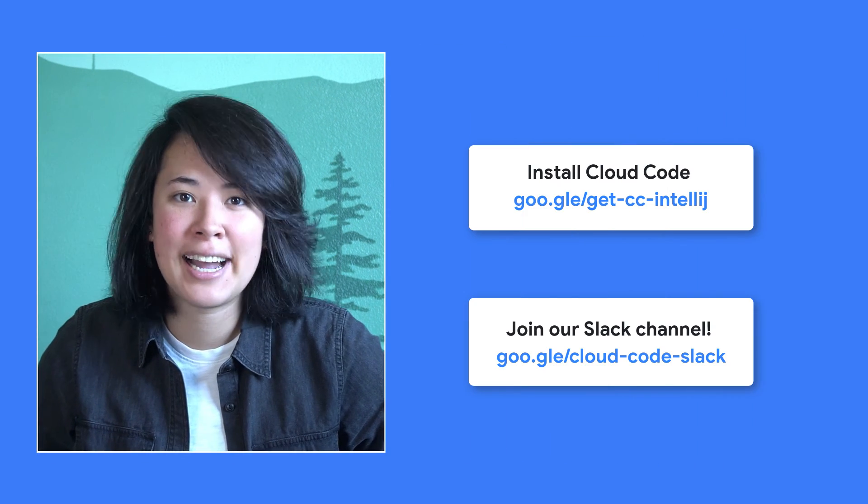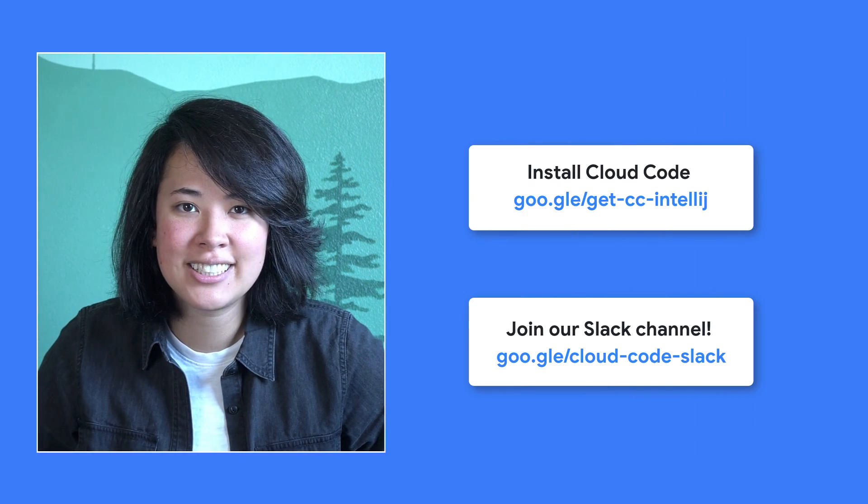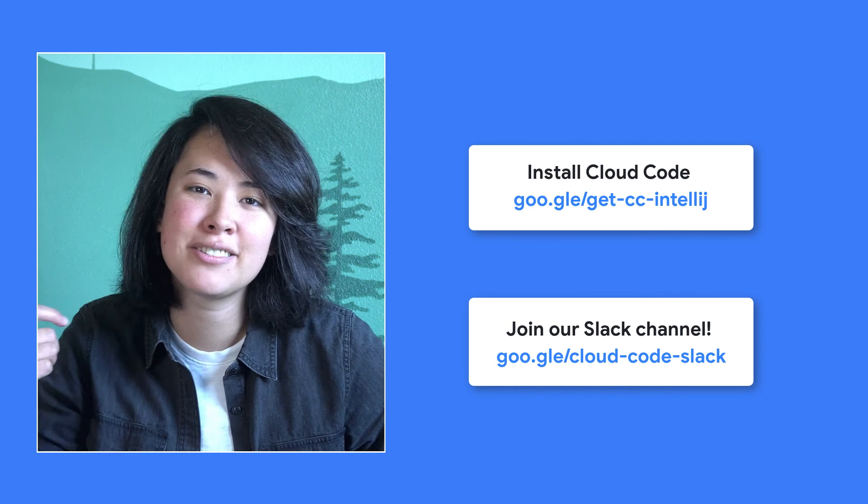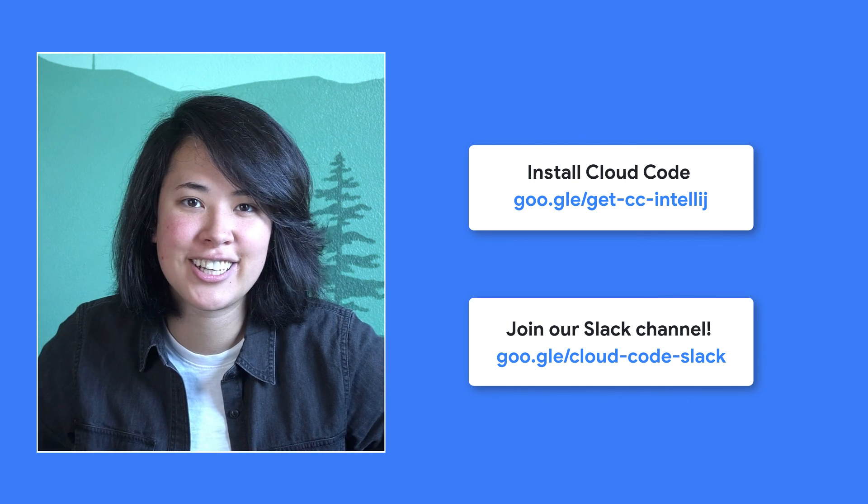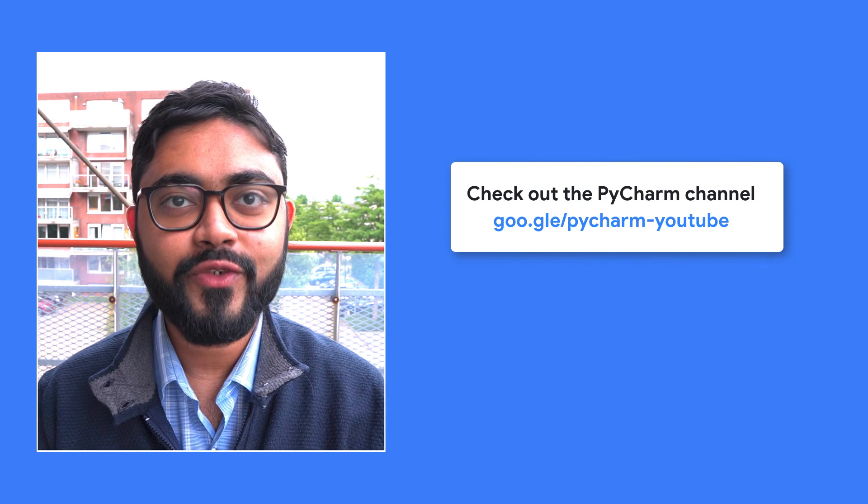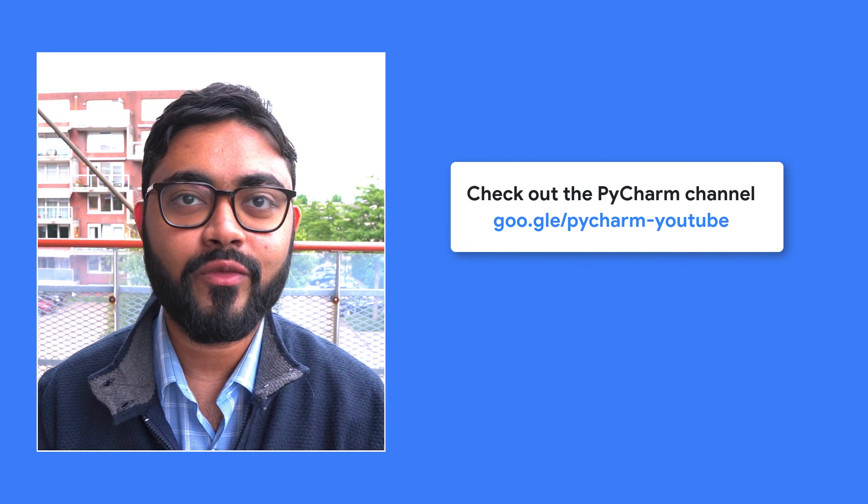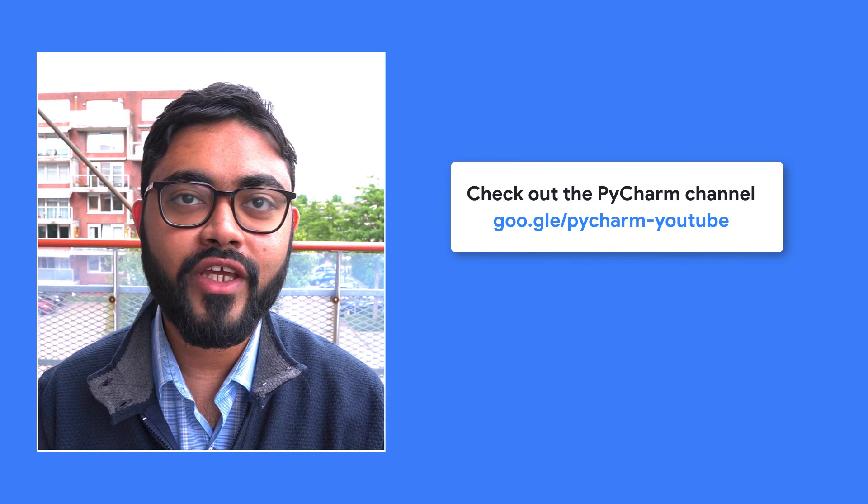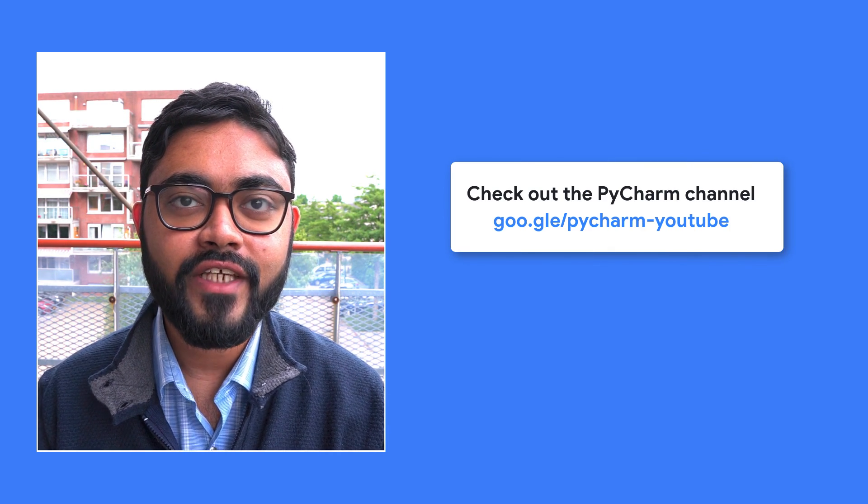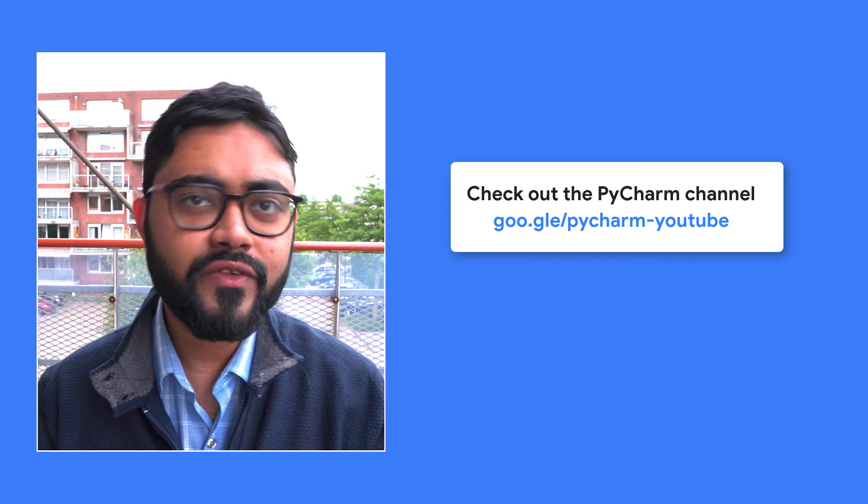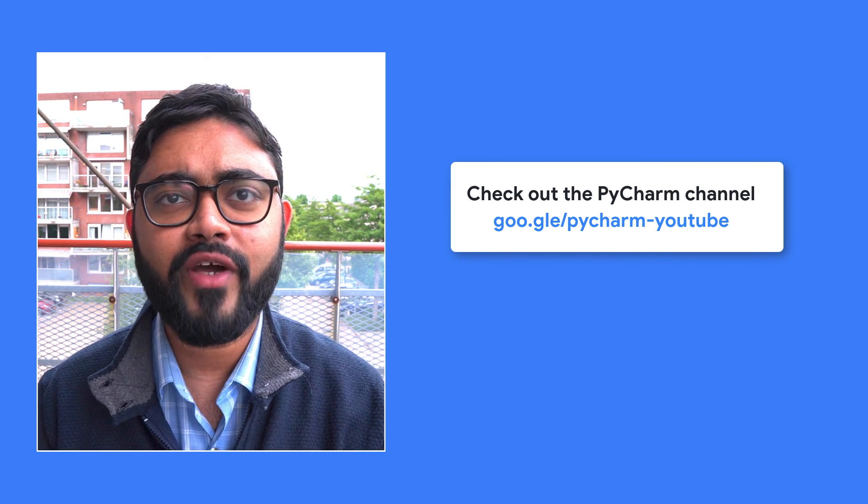That was a look at getting started with Cloud Run using PyCharm and Cloud Code. I encourage you to install Cloud Code from your IDE's marketplace. And if you have any questions, you can reach out to us on our Slack channel. Thank you so much for watching. If you want to learn more about how to use PyCharm, check out our YouTube channel. We're constantly putting out new videos that will teach you how to use PyCharm and also how we make PyCharm.